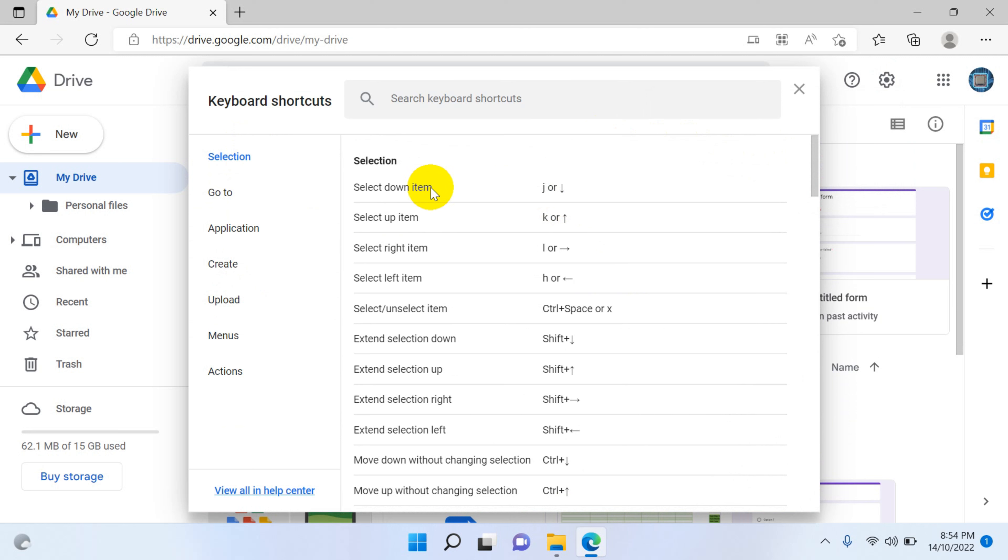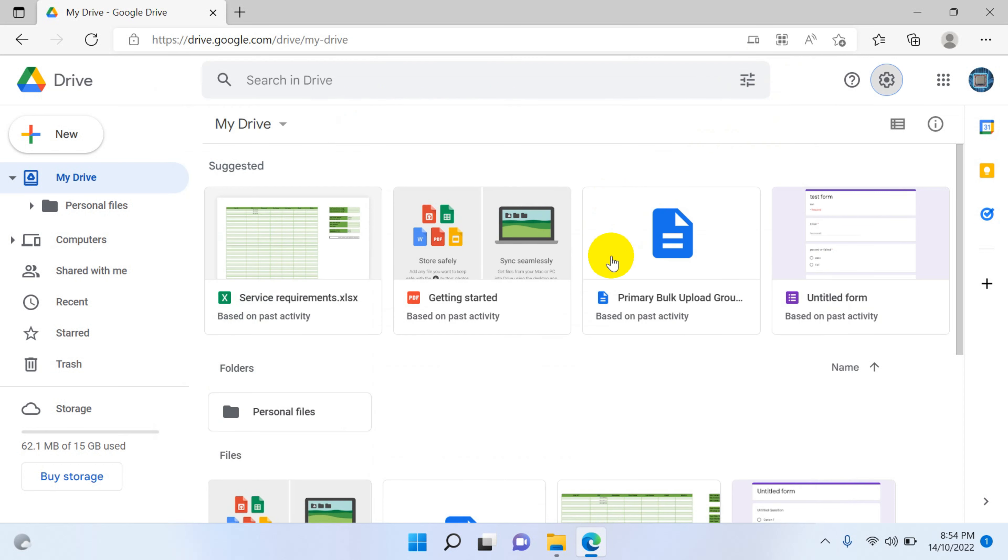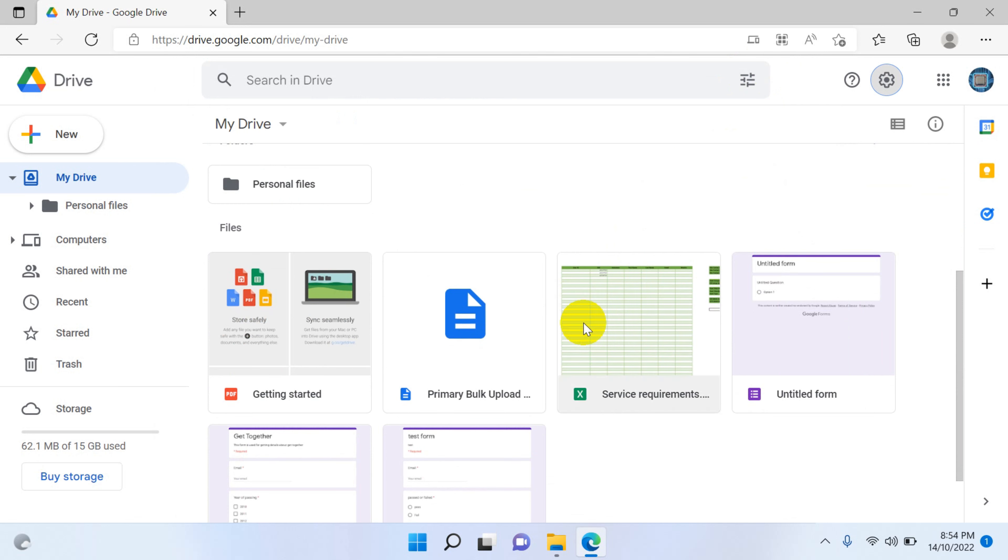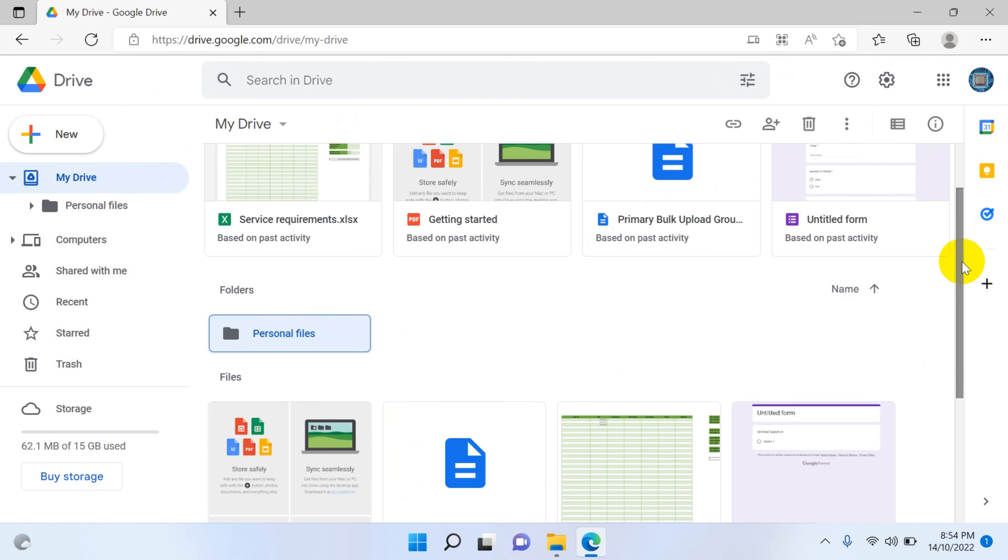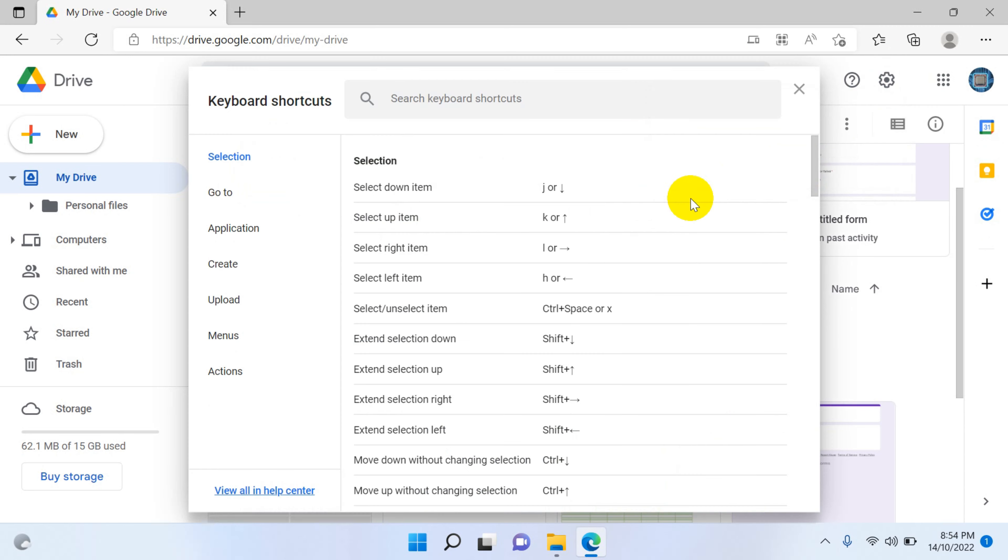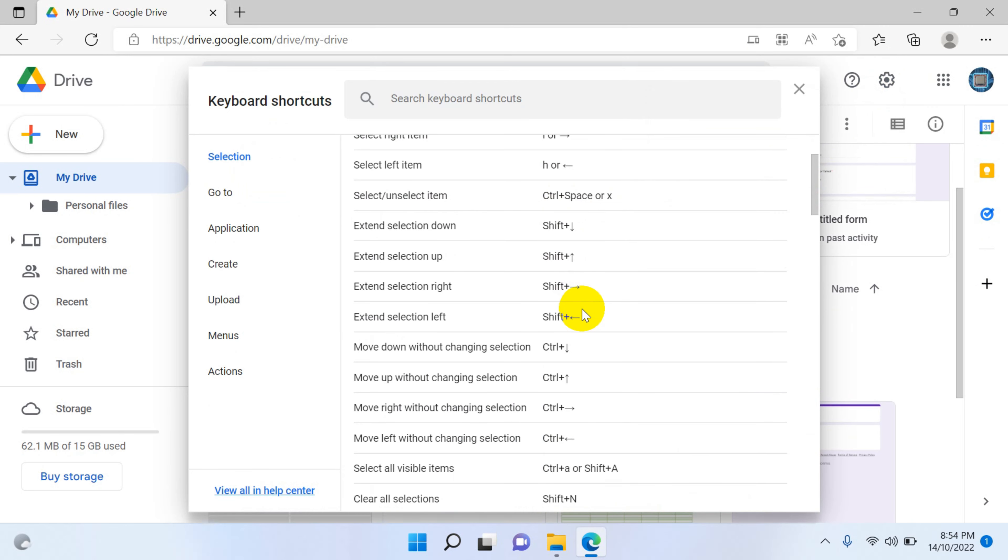For example, selection of files: J or down arrow to select next item, K or up arrow to select previous item. Let's test this one. You can see when I press K it's going up, when I press J it's coming down. So it's working and similarly you have a lot of shortcuts available here.